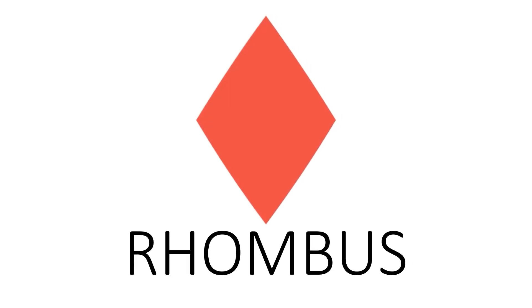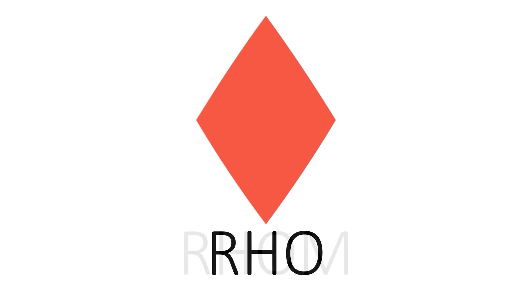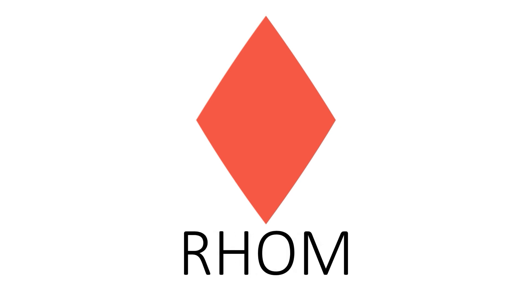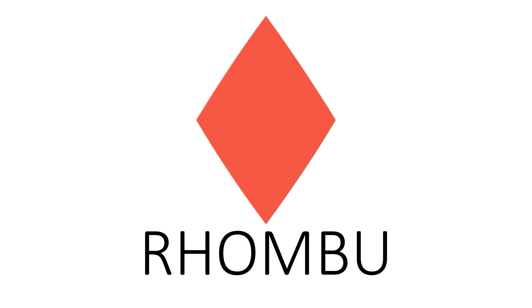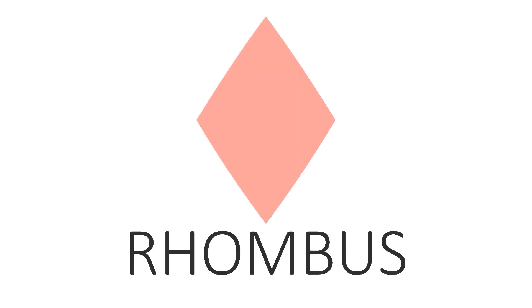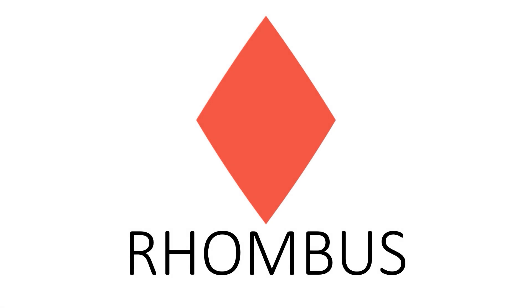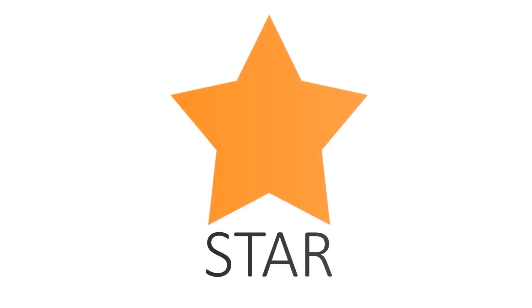Rhombus. Rhombus. R H O M B U S. Rhombus. This is a rhombus.